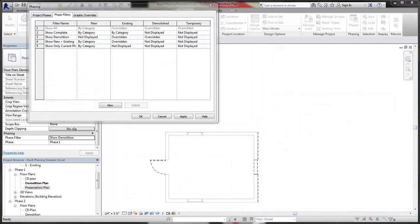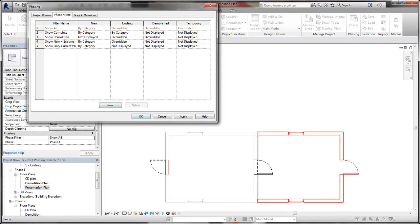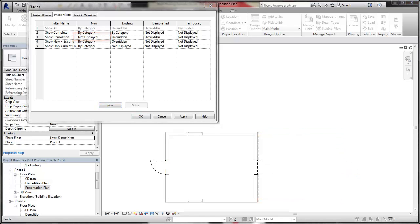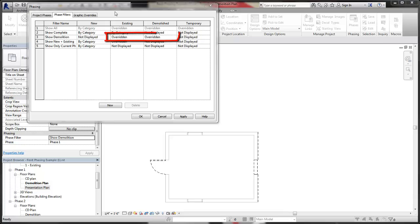In the Demolition plan, the Show Demolition filter is used. With this filter, new elements and temporary elements are not displayed, while existing and demolished elements have graphic overrides applied.